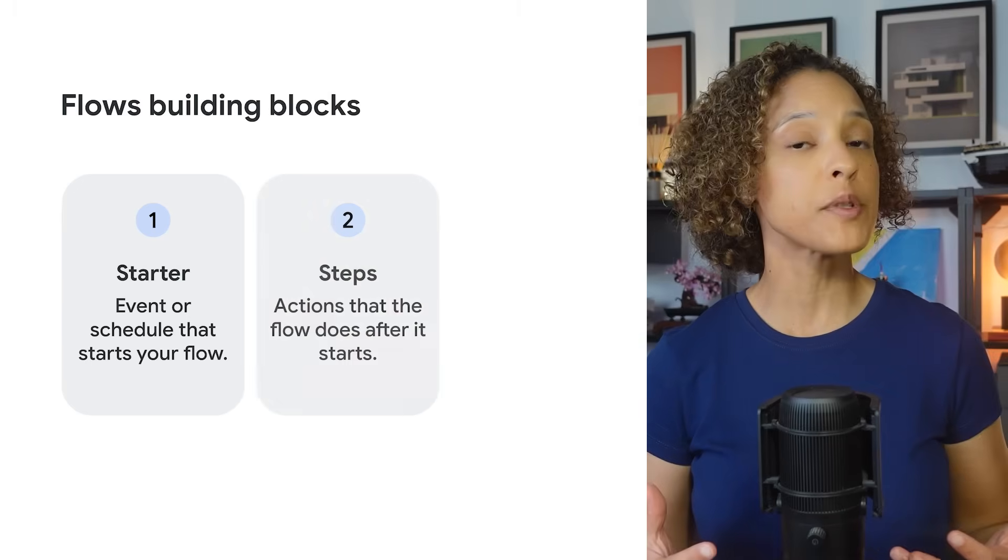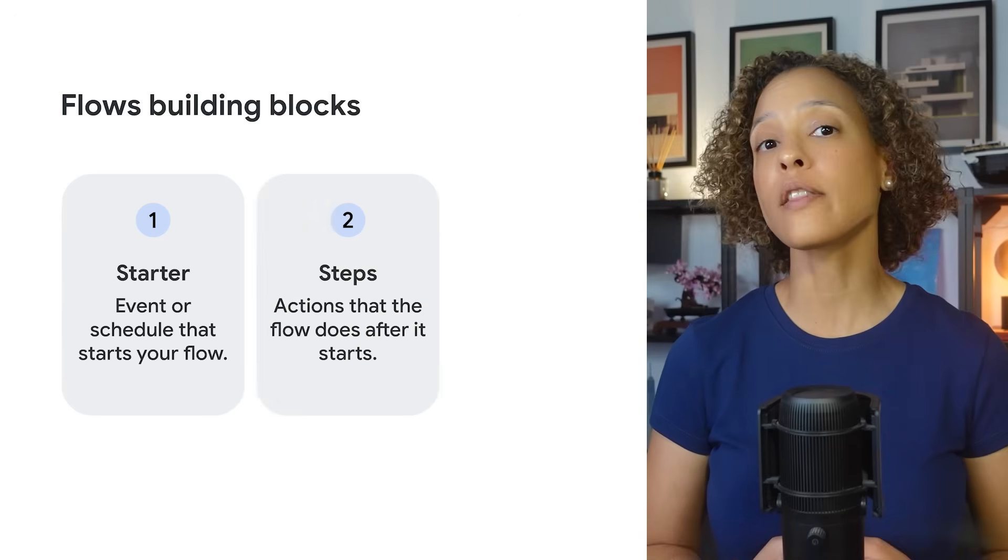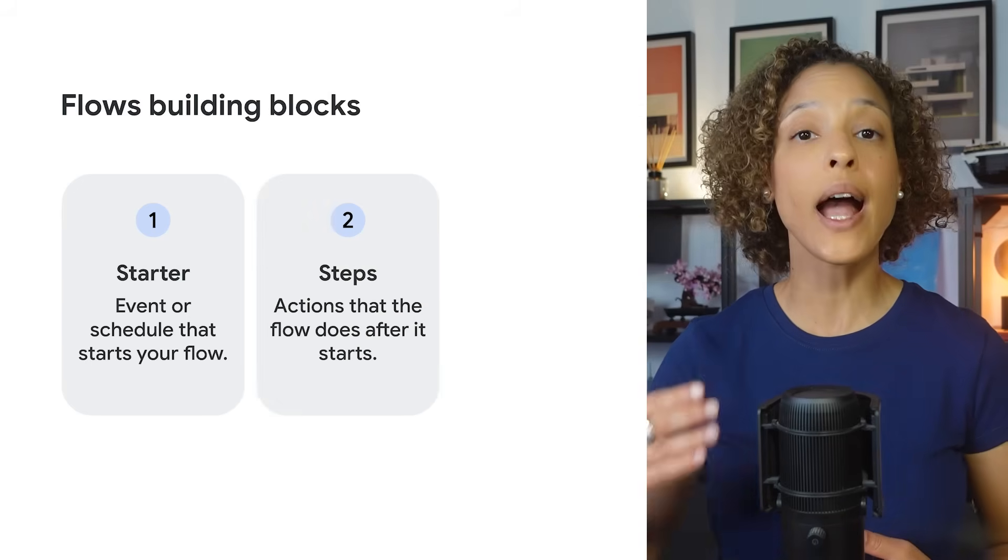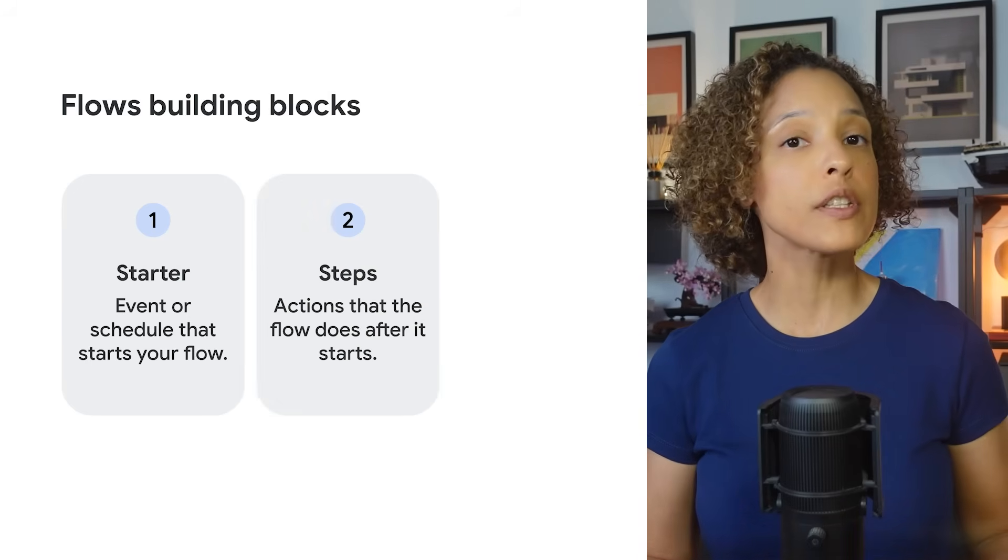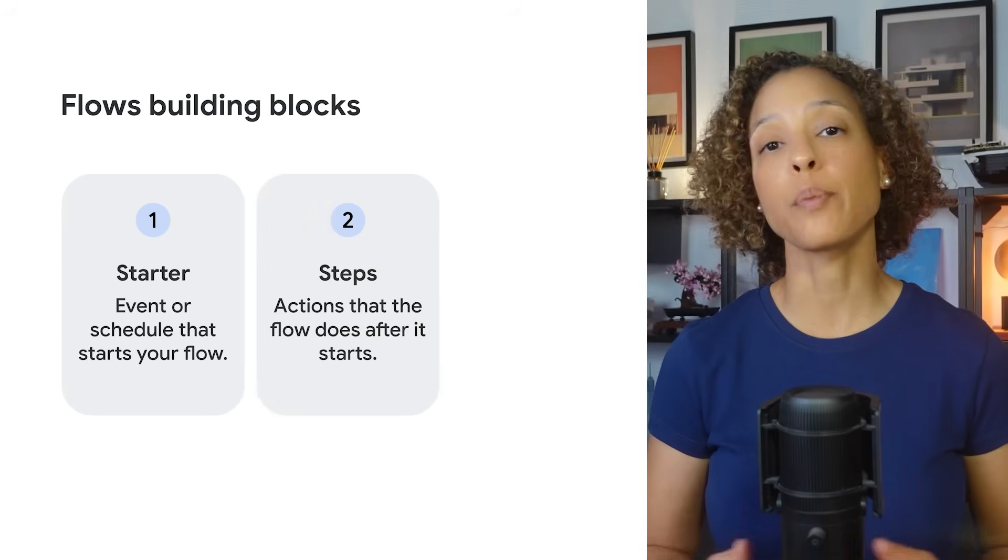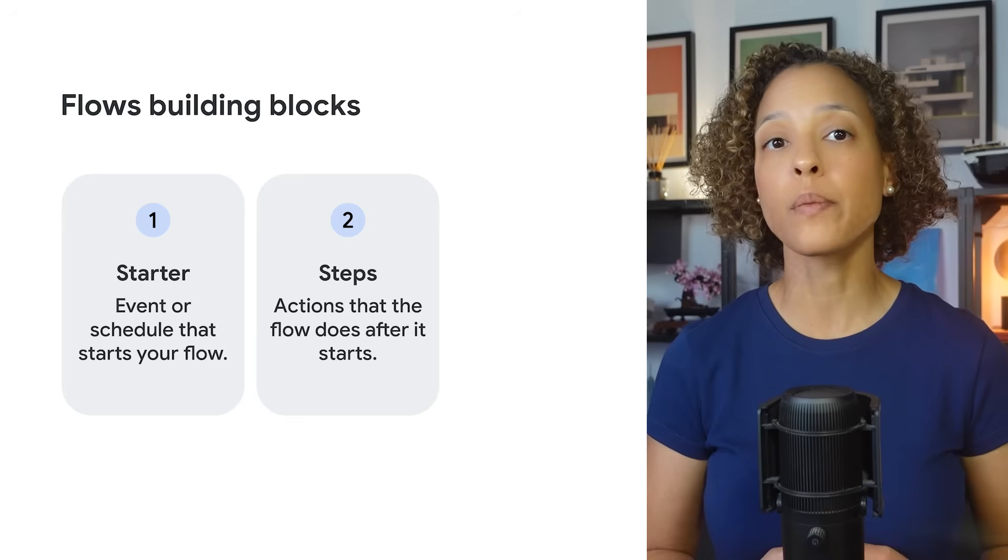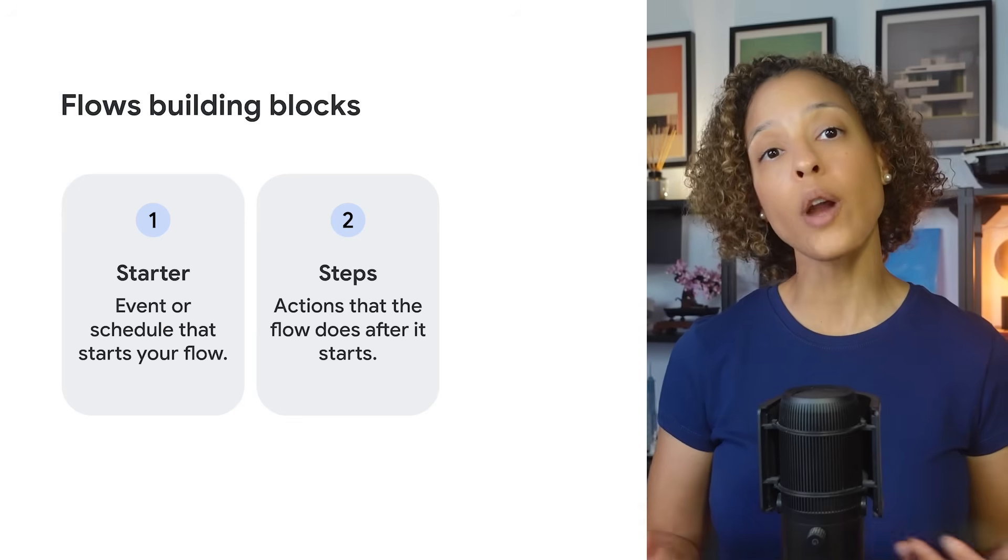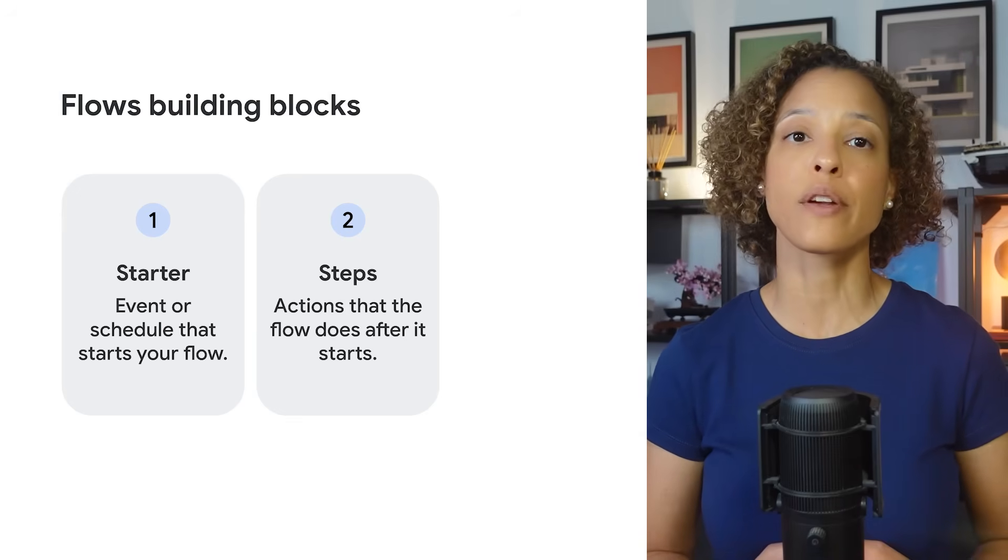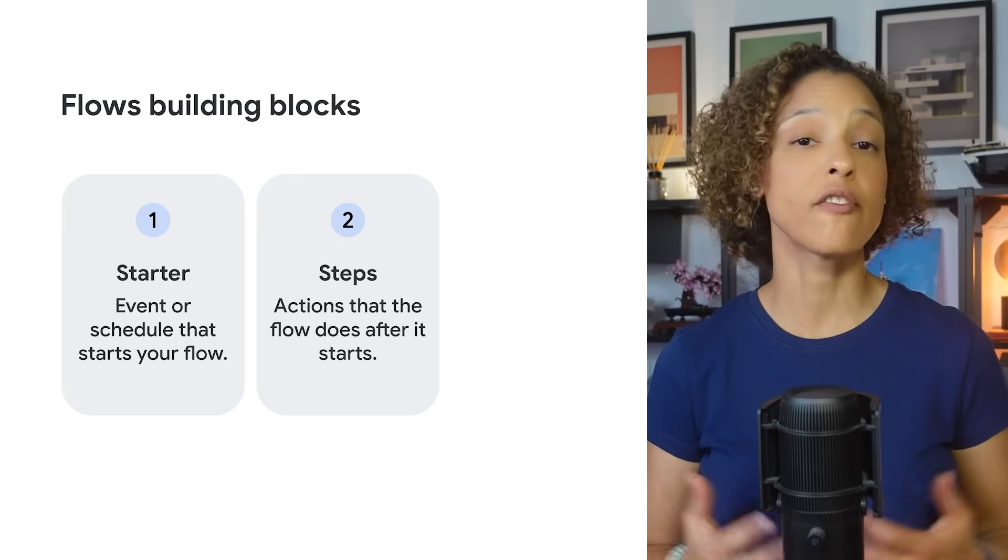Steps are the actions that the flow does after it starts. For example, it can reply to an email, update a spreadsheet, or ask Gemini to research a topic for you.